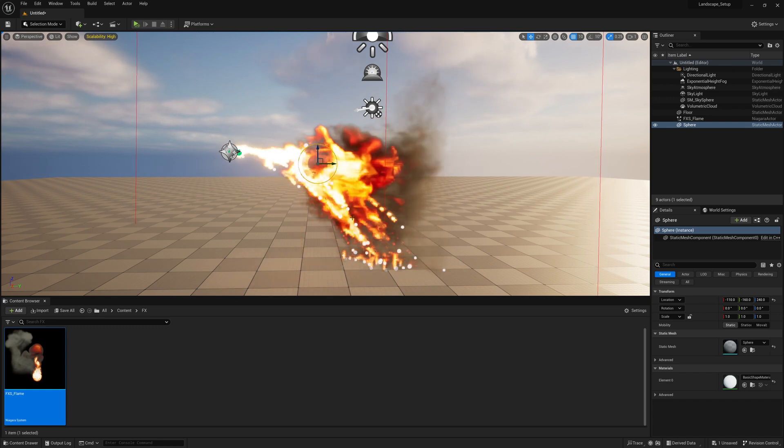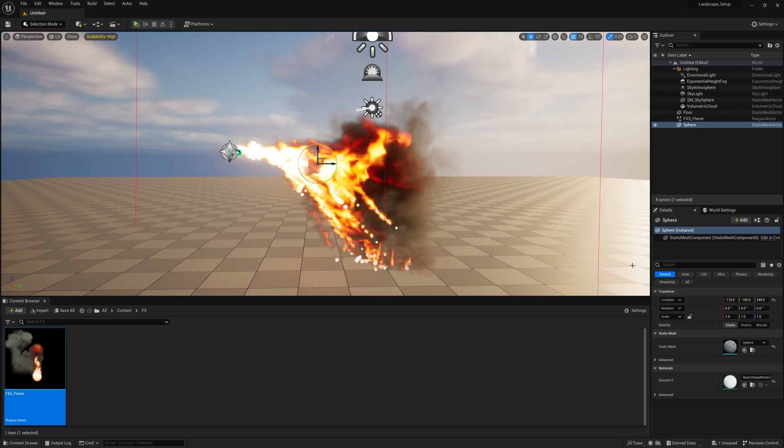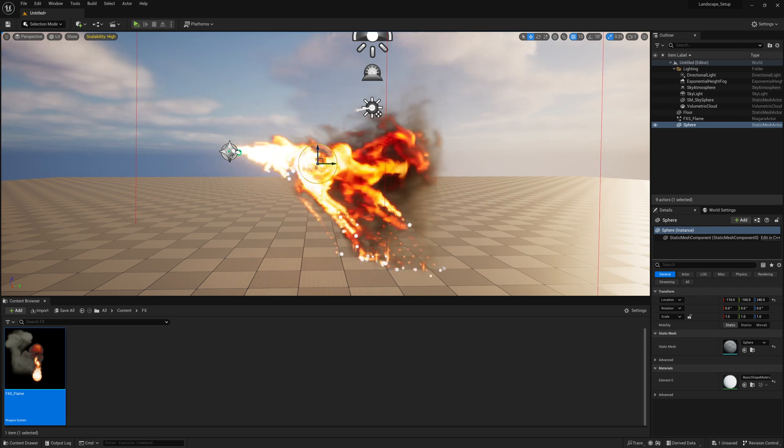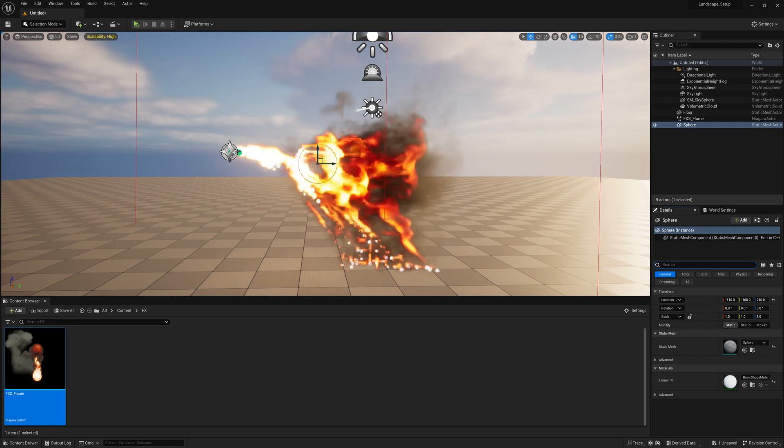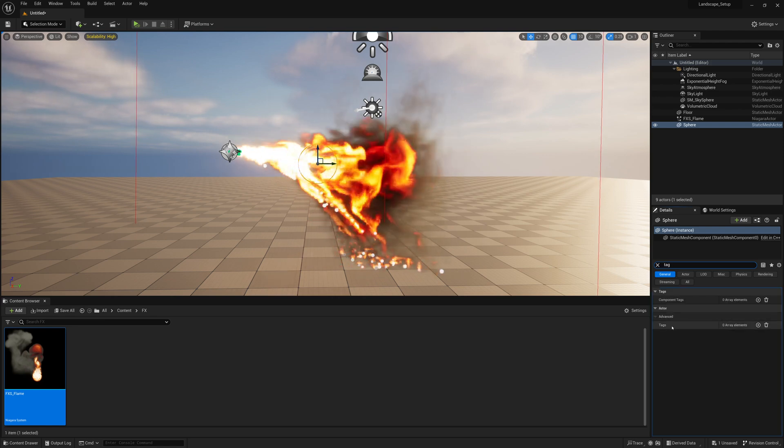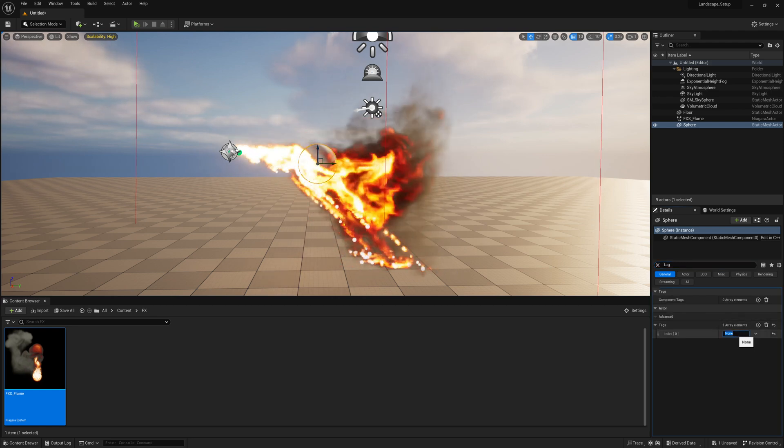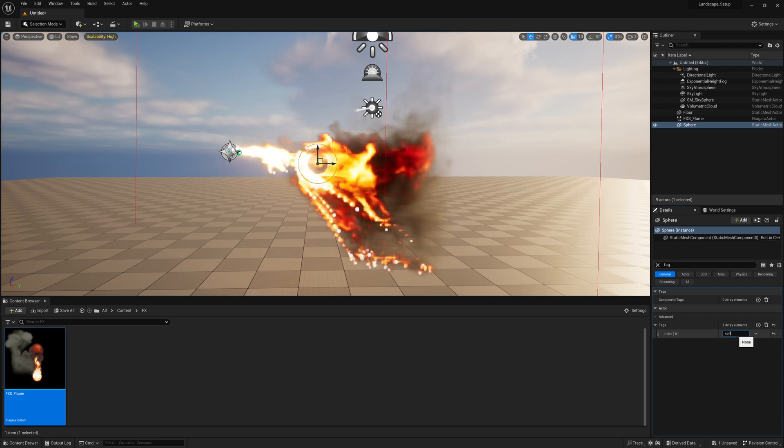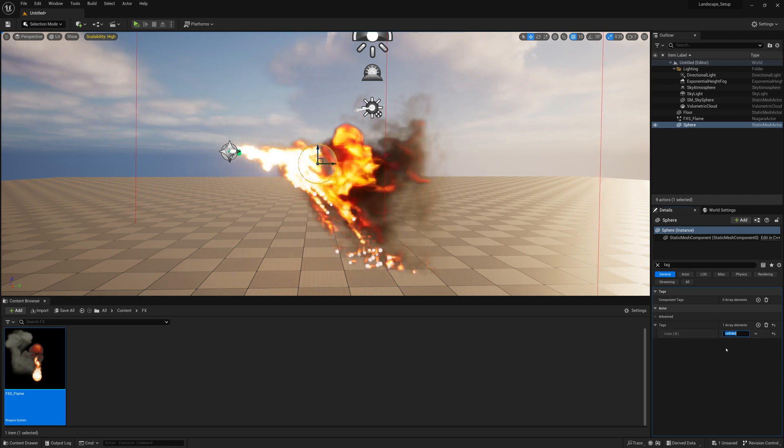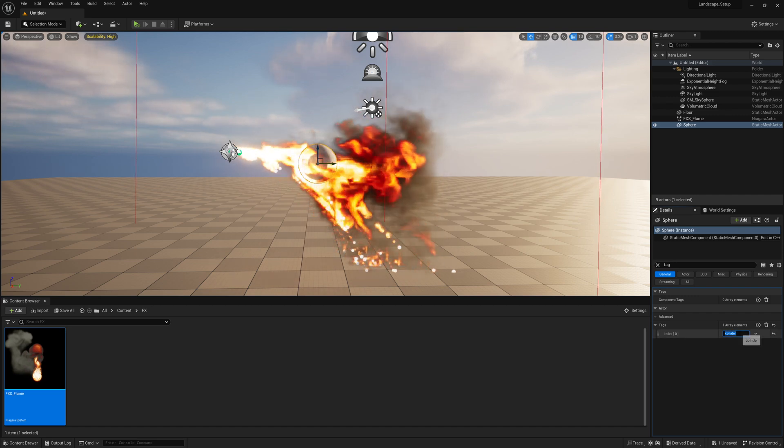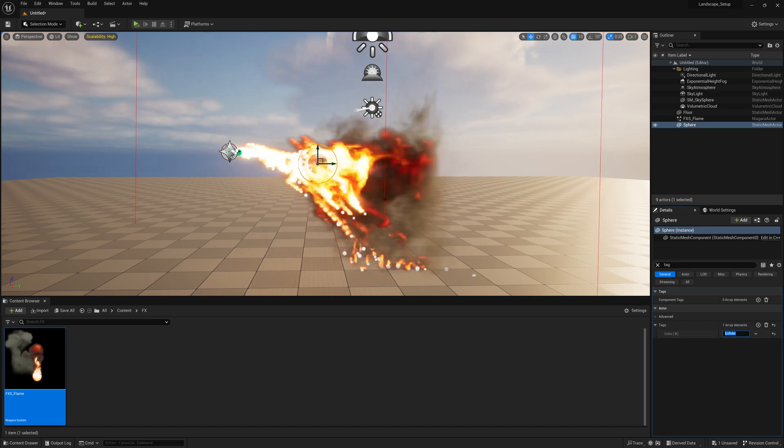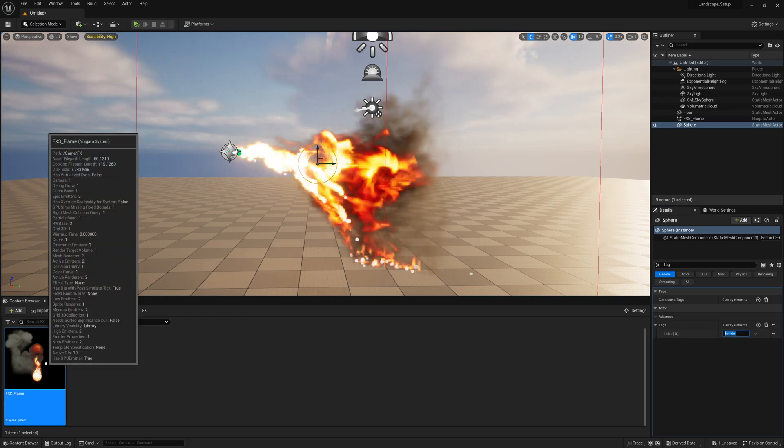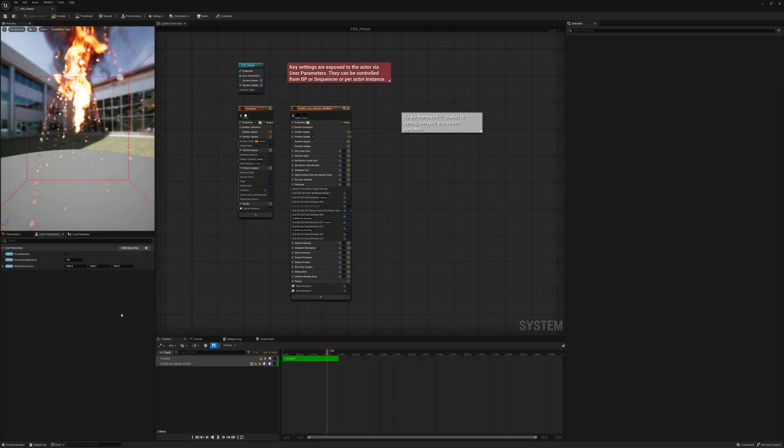Well, you just need to add a tag to your static mesh or your objects. So on this sphere, I'm going to go here to Search, I'm going to type tag and look for Actor Tags. Add a tag called collider, C-O-L-L-I-D-E-R, all lowercase.